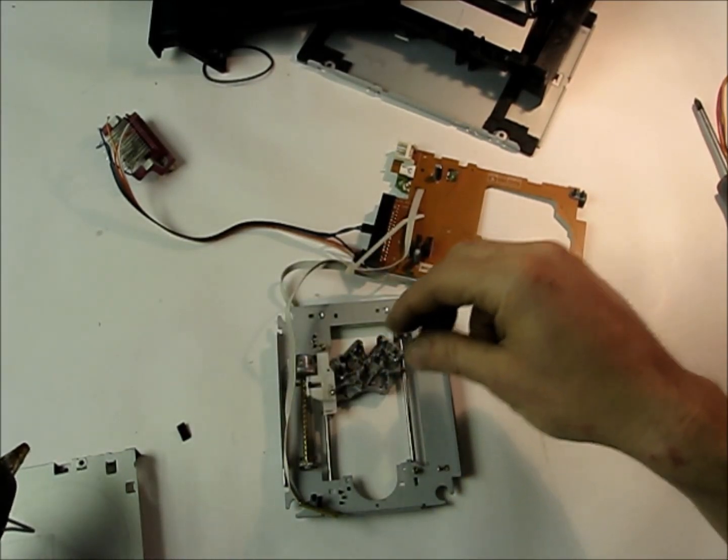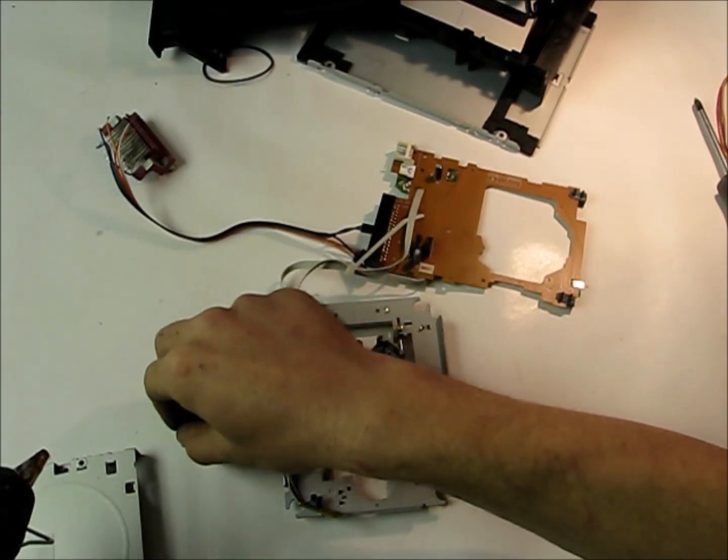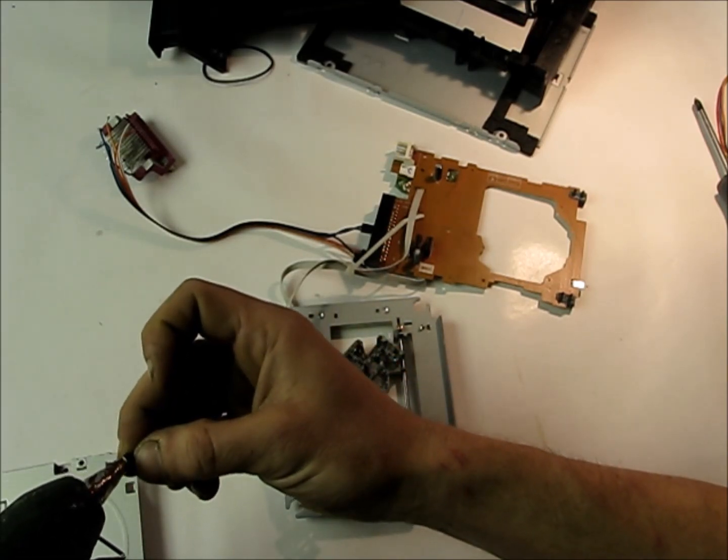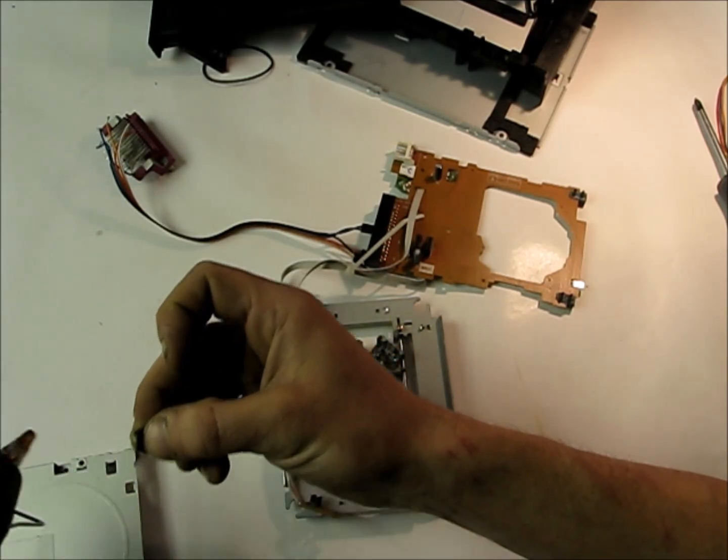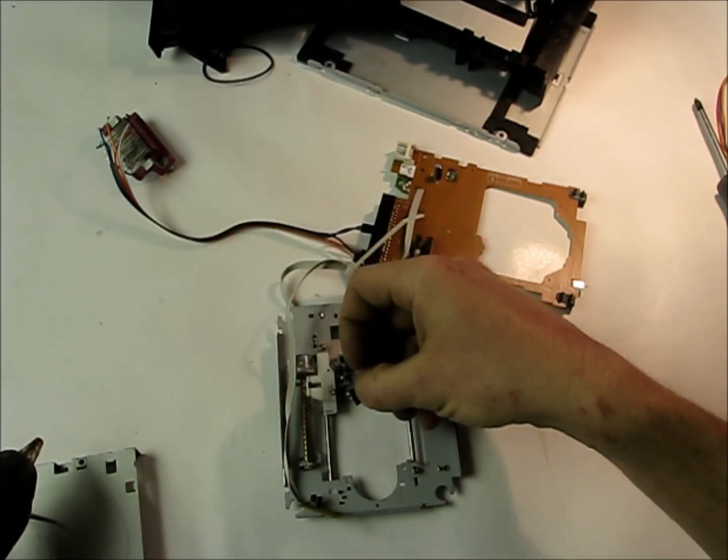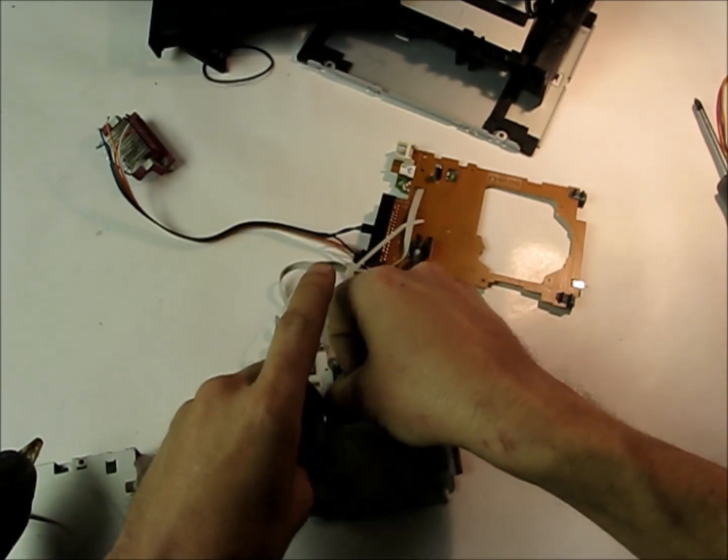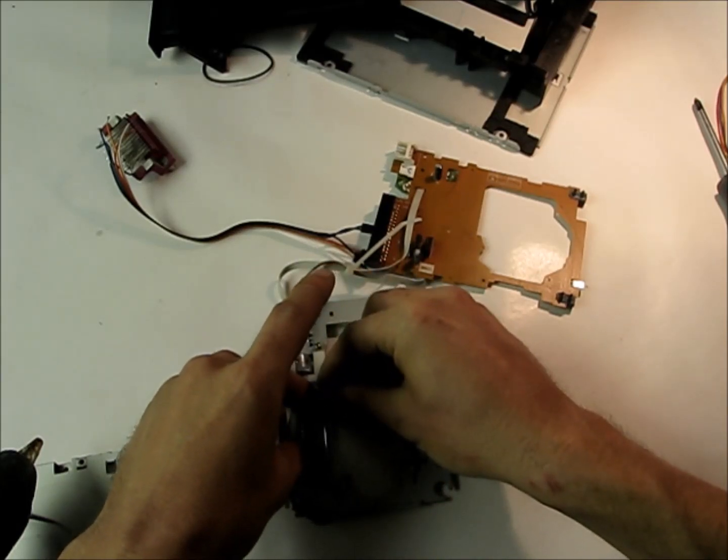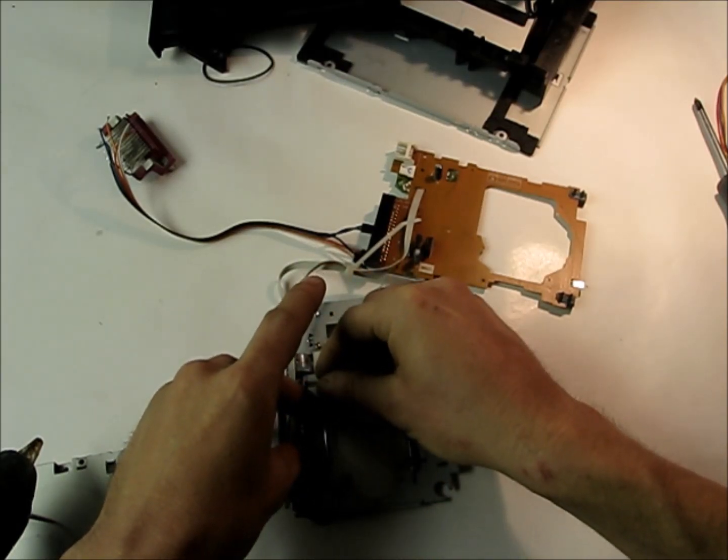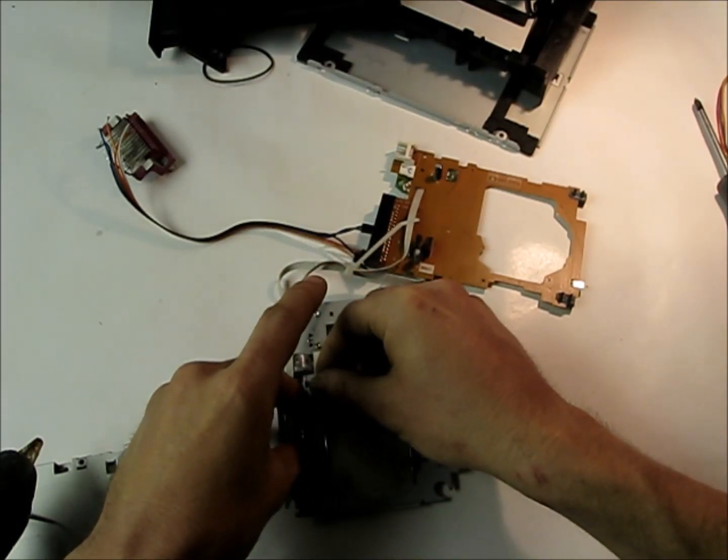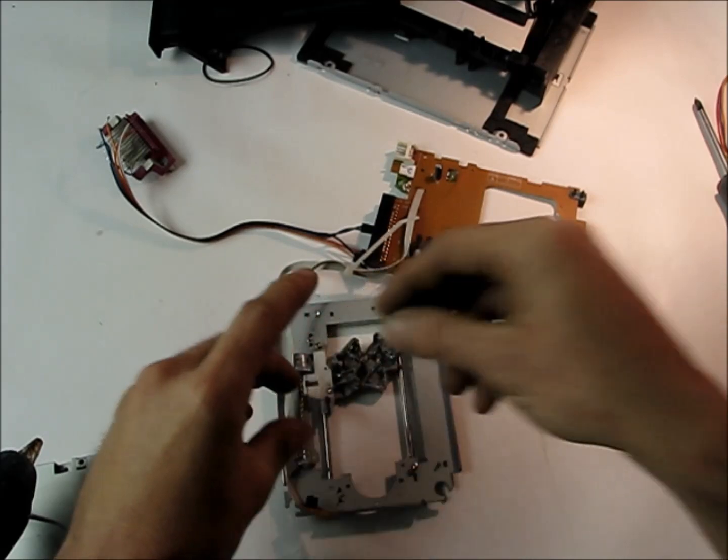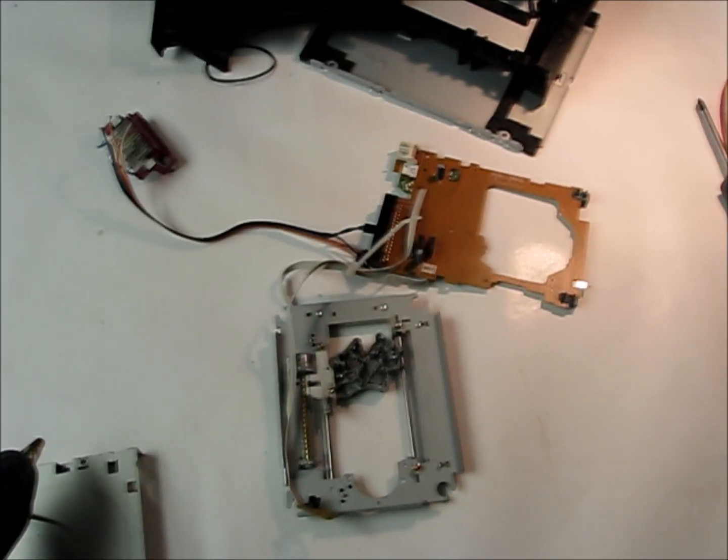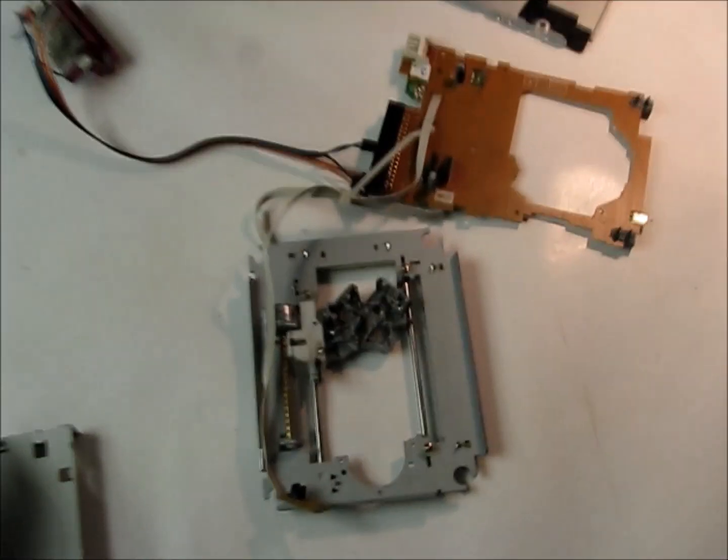I've got the glue gun all heated up here, so let's just put a bit of glue on this tab, and then hopefully it'll go into the right position once I pull it back, if you can see that.